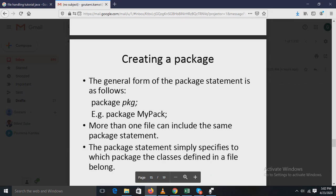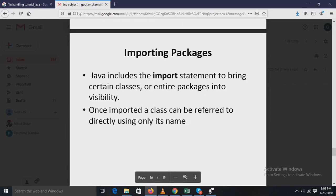To create a package, the general form of the package statement is: package pkg; where package is the keyword and pkg is the name of the package. For example, to create a package named mypack, write: package mypack. More than one file can include the same package statement. The package statement simply specifies to which package the classes defined in that file belong.